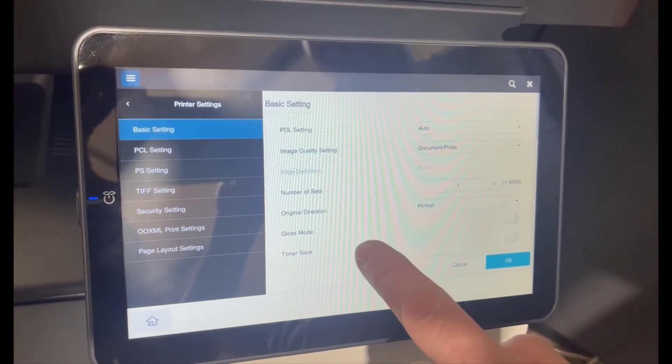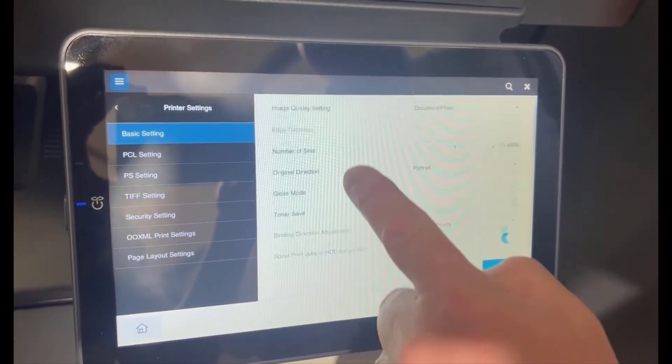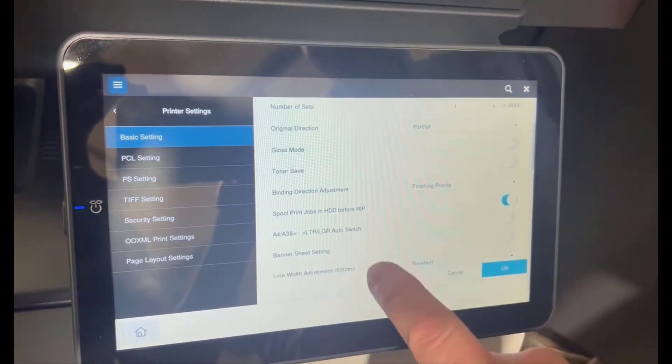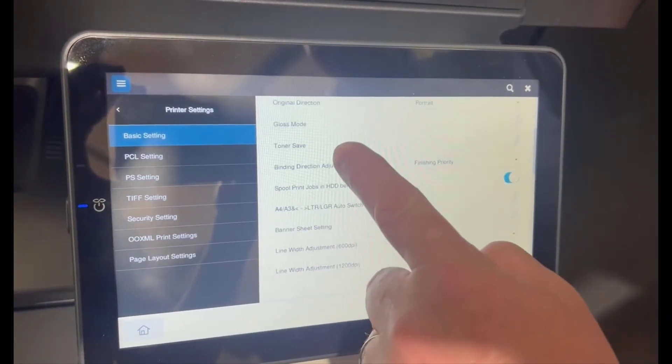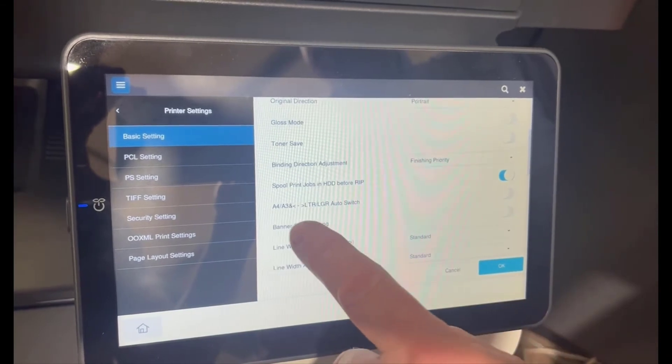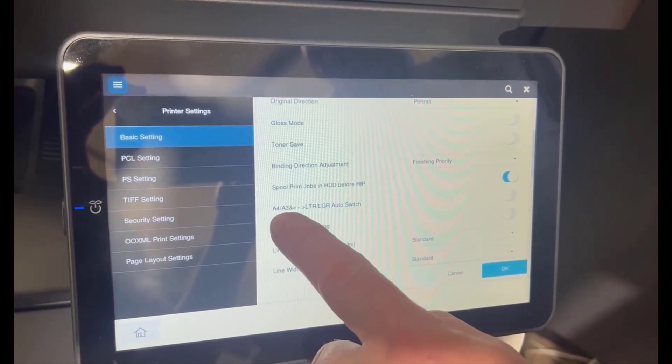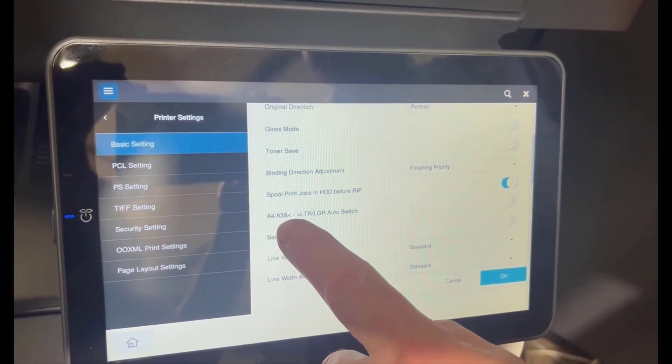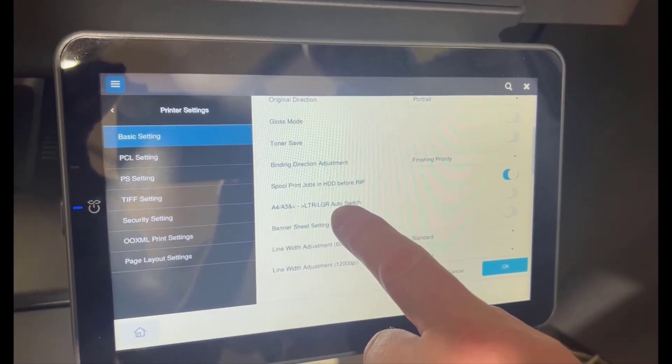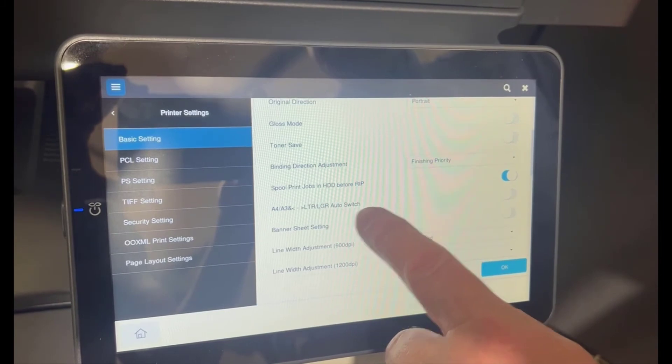And in here there is an option to turn on. It will say A4 A3 and LTR LGR auto switch.